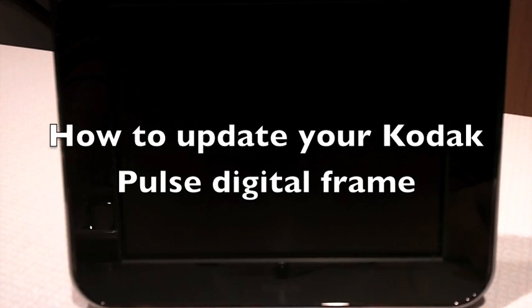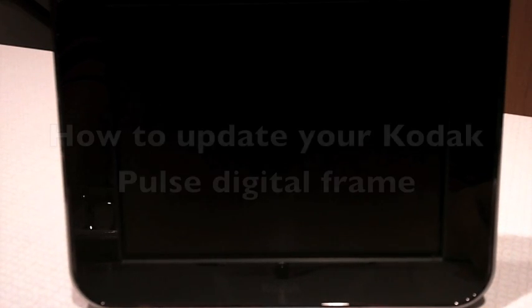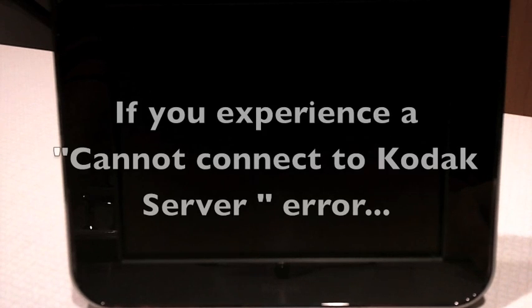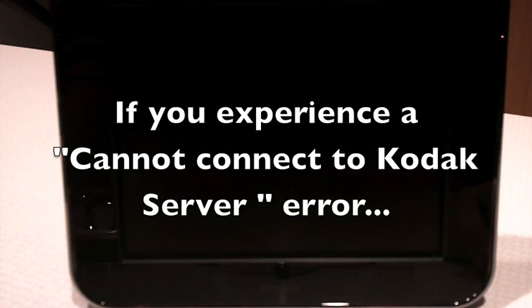If you're having difficulty setting up your Pulse frame and you see an error message that says that the frame cannot connect to the Kodak server,